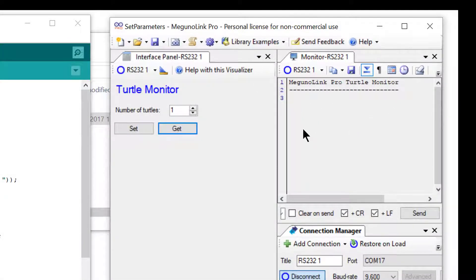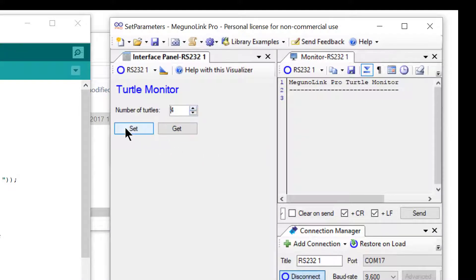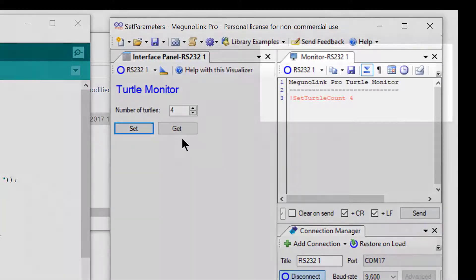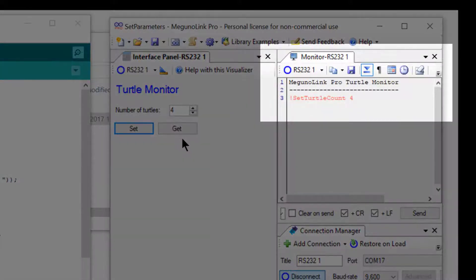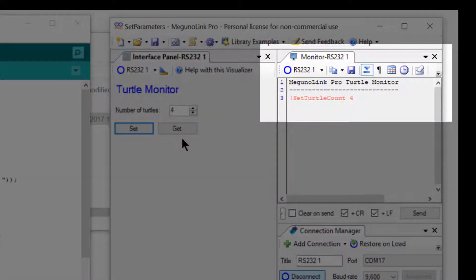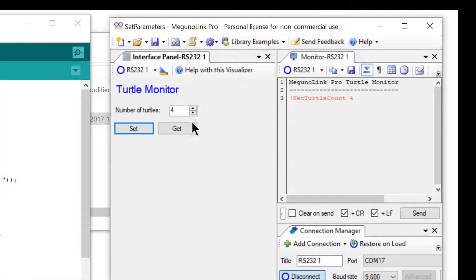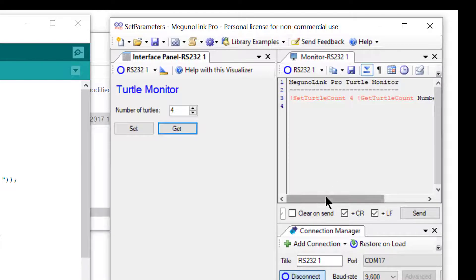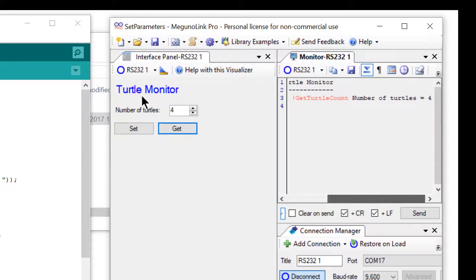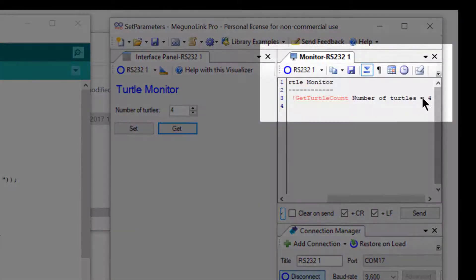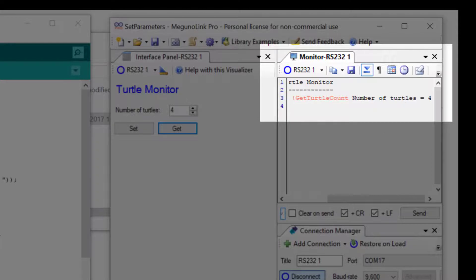Now we can configure a variable inside the Arduino called number of turtles using the number control and the set button. You can see in the monitor that by clicking the set button, we have sent the message exclamation mark set turtle count four. If we now click the get button, we can check that the value inside the Arduino has indeed been changed to four. As you can see by the reply in the monitor, it has.